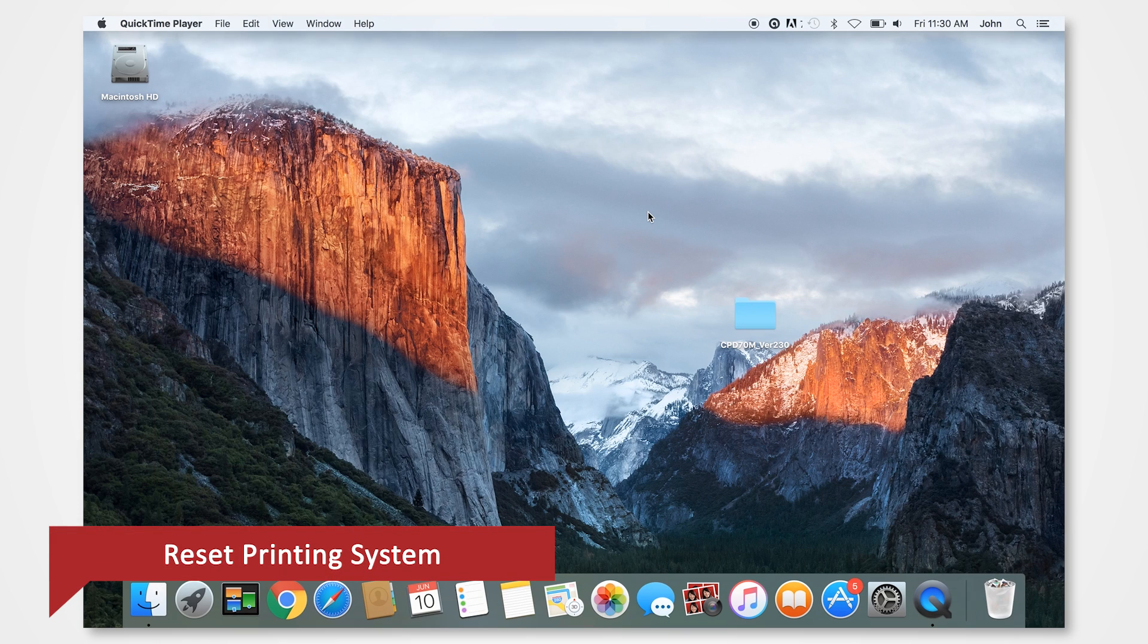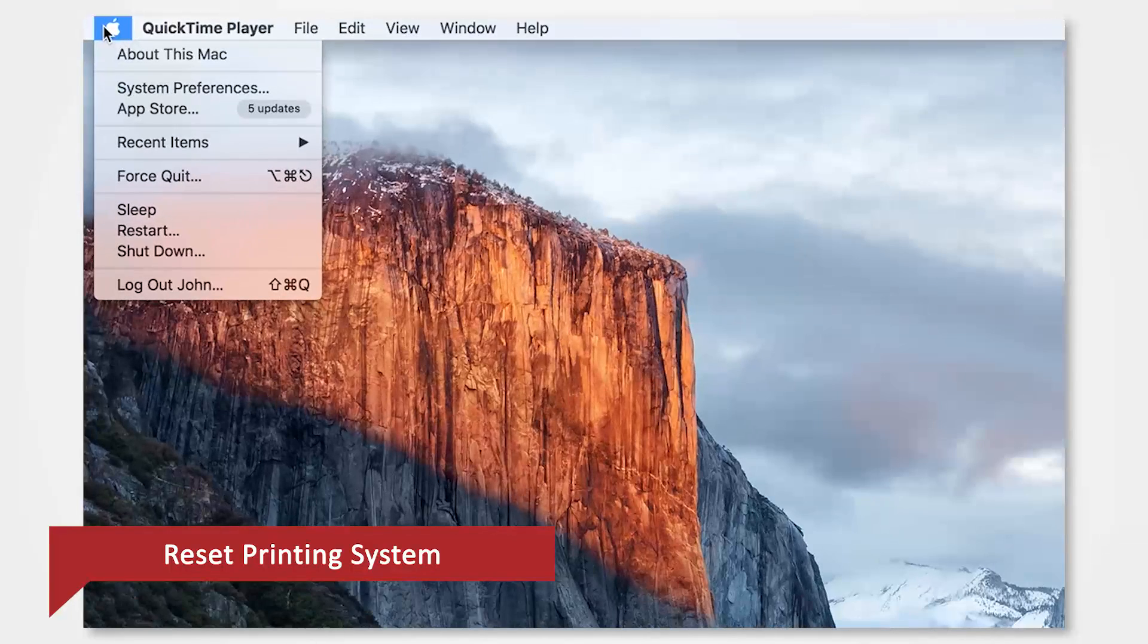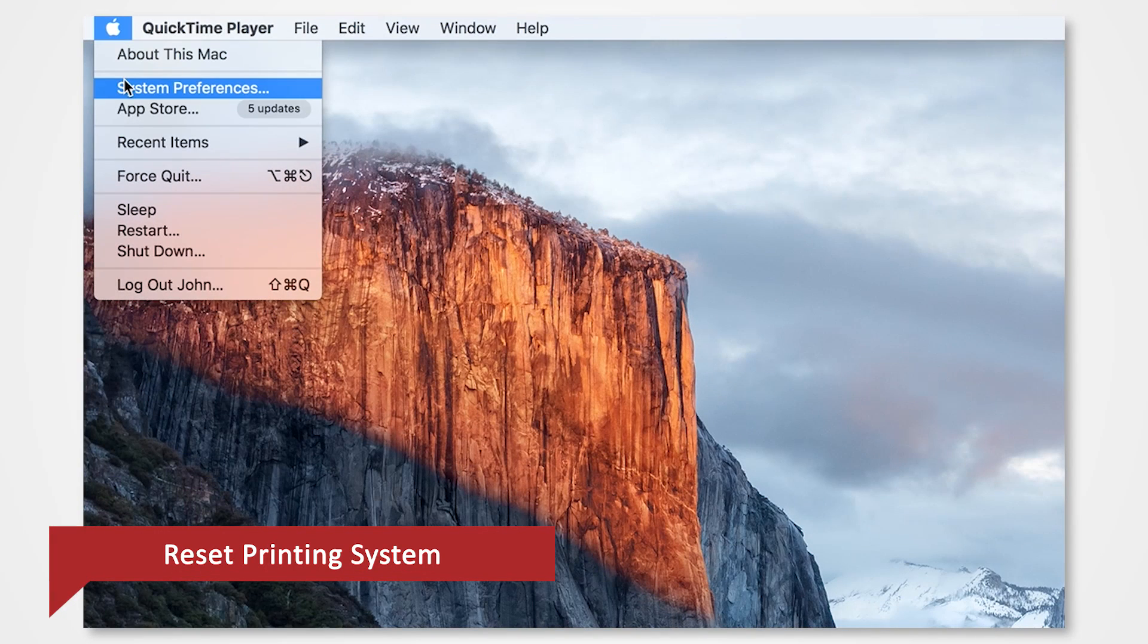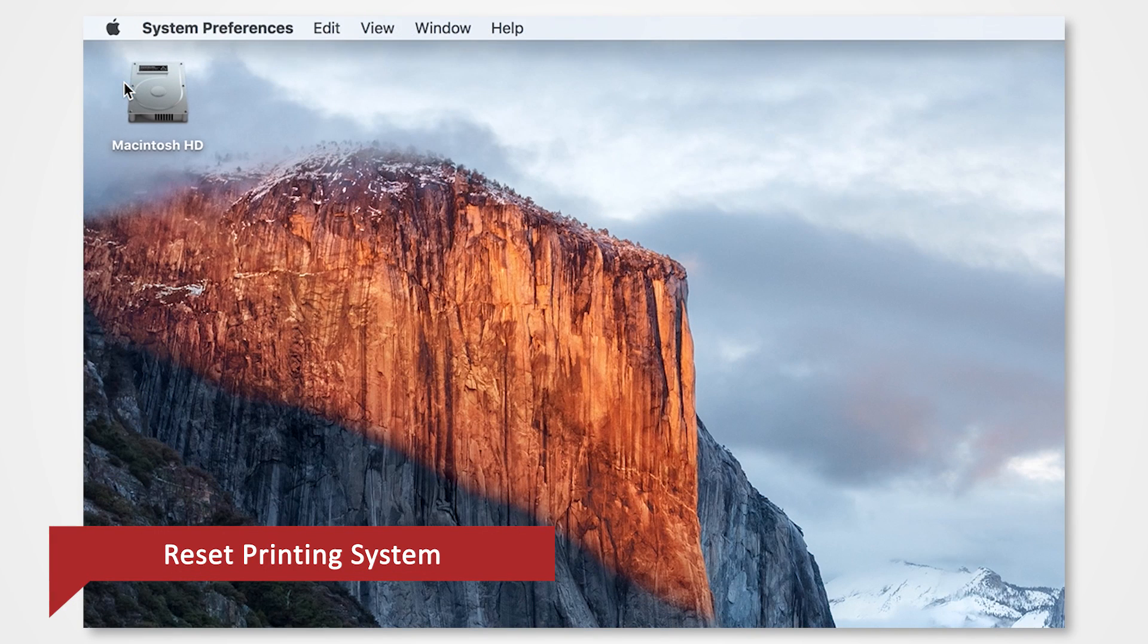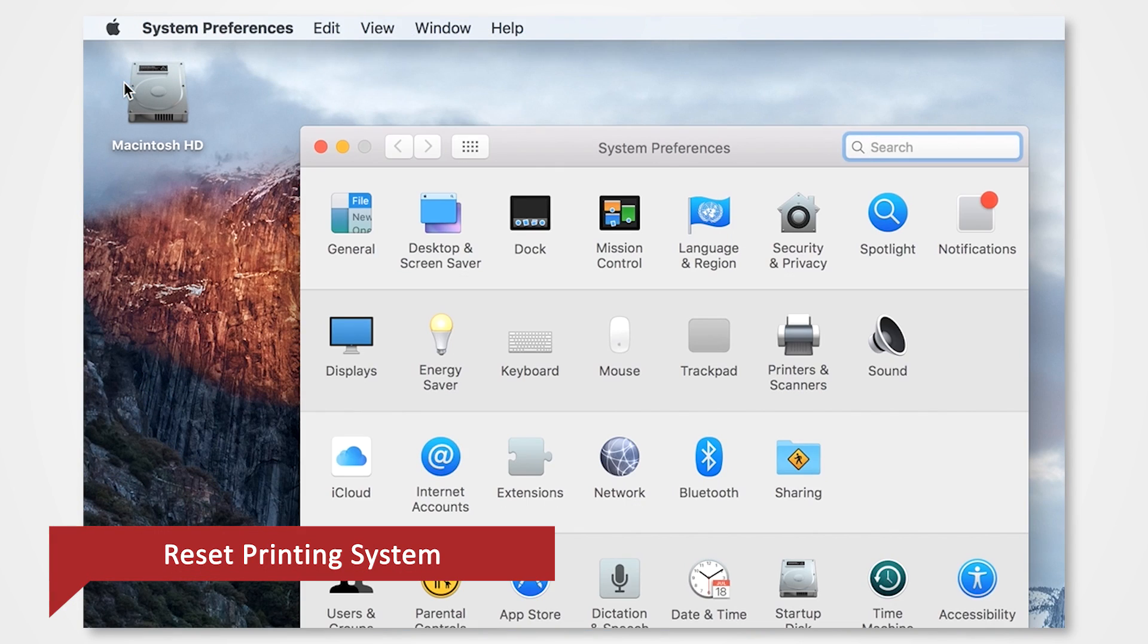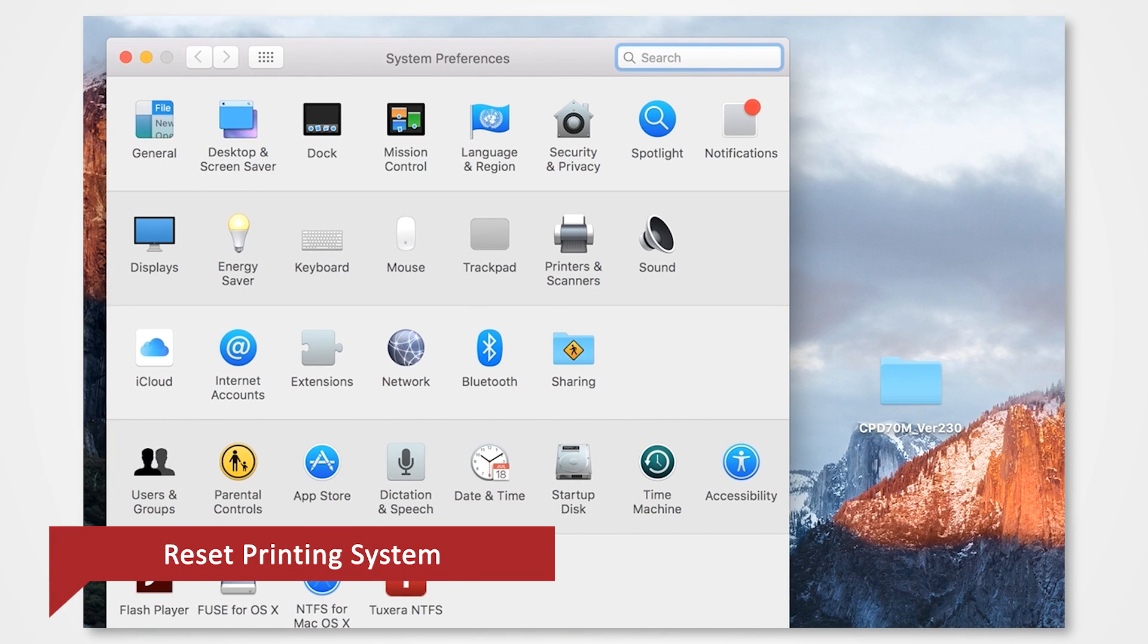First, we will perform our system reset. Go to the Apple menu on the top left and select System Preferences. Click on the Printers and Scanners icon.